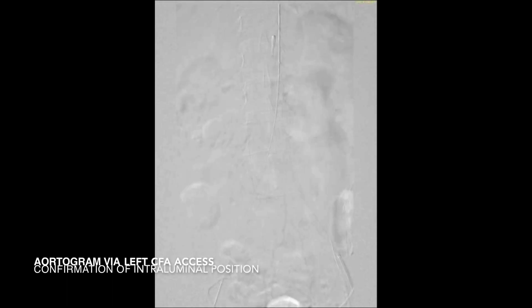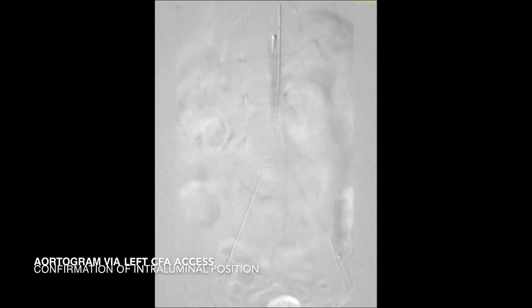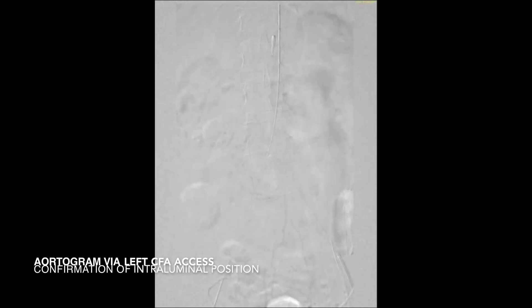We then repeated this process in a similar manner after crossing the left common iliac artery occlusion, with a catheter placed in the abdominal aorta and an abdominal aortogram performed to demonstrate true intraluminal position prior to proceeding with the procedure.